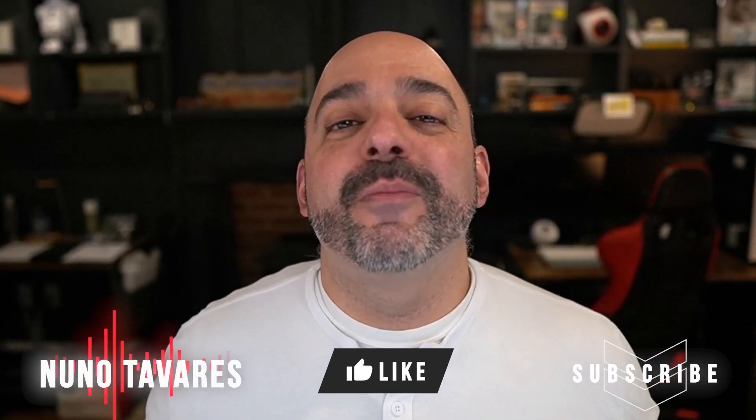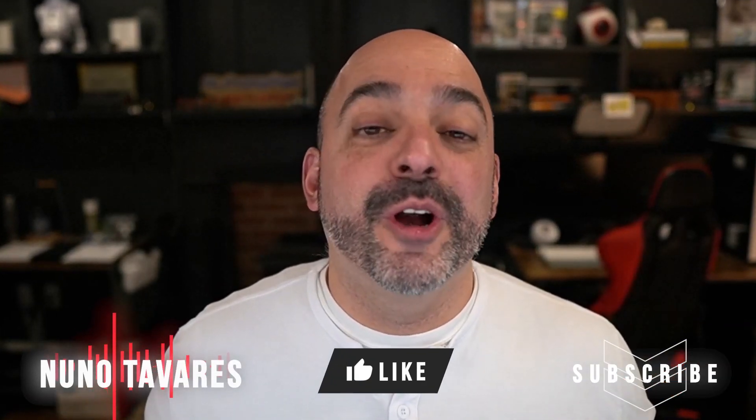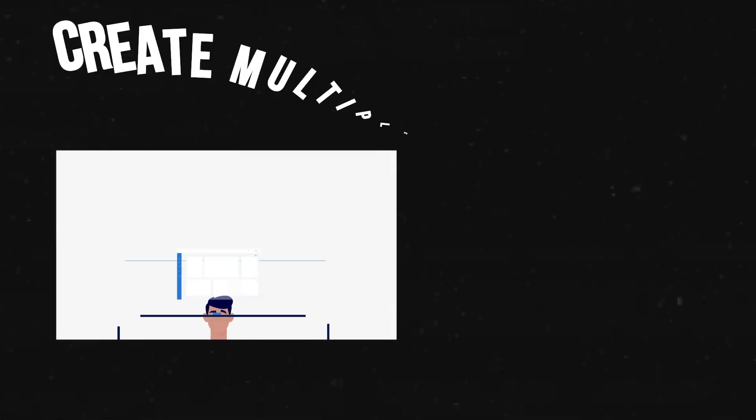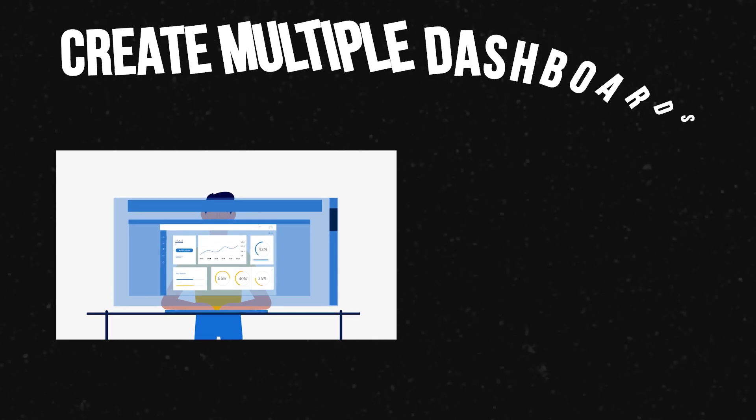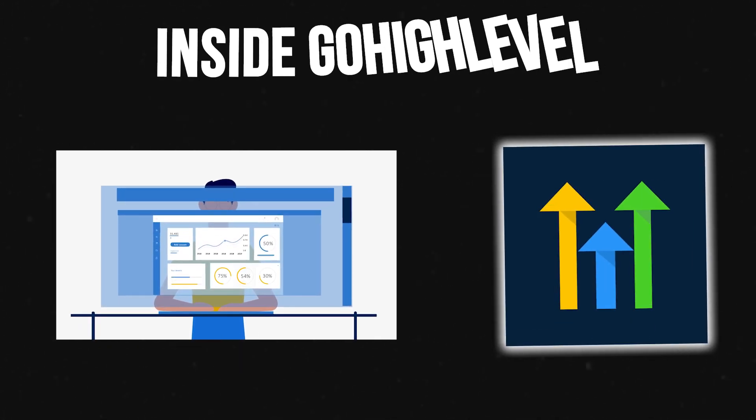Hey, this is Nuno Tavares from Automated Marketer, and today we are going to go over the brand new feature of allowing for multiple dashboards inside of a high-level account. So stay tuned and build along with us.